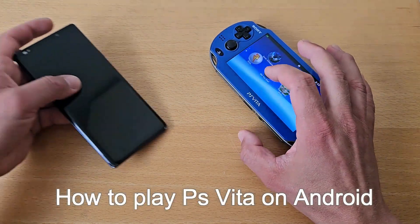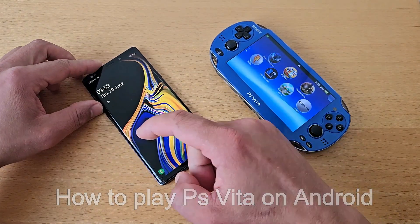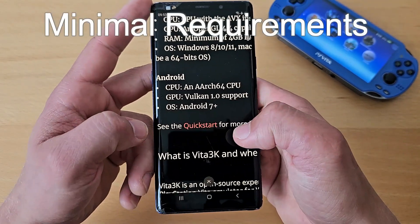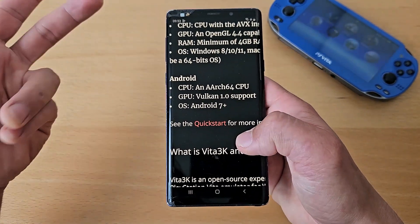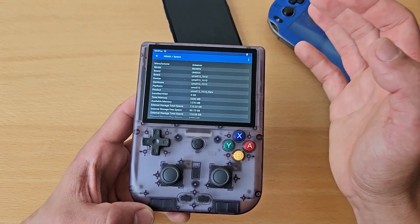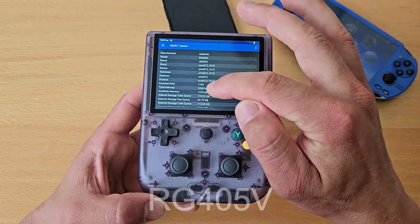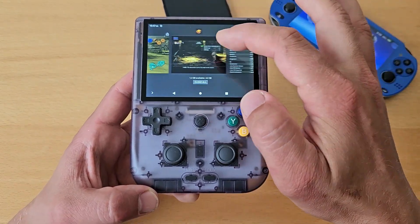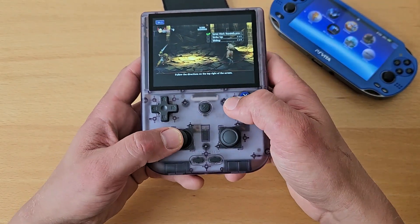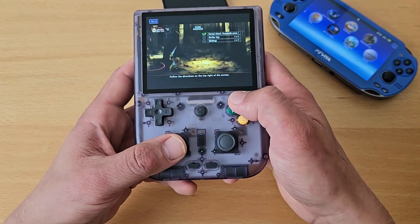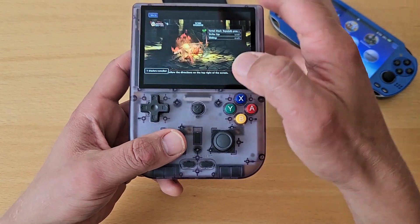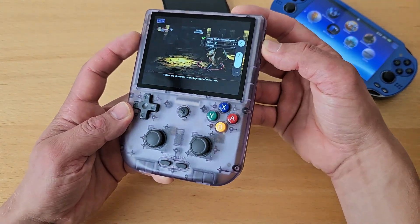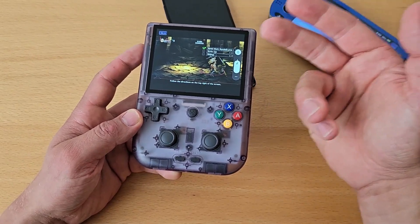Today I'll be showing you how to play PS Vita games on Android — be it phone, tablet, or smart TV. First, required specifications: the higher specs the better, however Vita3K is not as demanding. This device has 4 gigs of RAM with a Unisoc Tiger T618 chip, and plenty of games are playable. Here I'm playing Dragon's Crown running almost full speed at 57-60 FPS, and this isn't even the latest version of Vita3K.